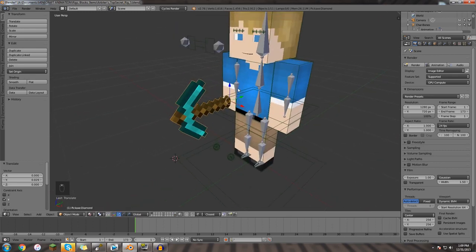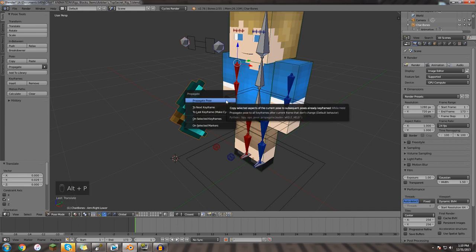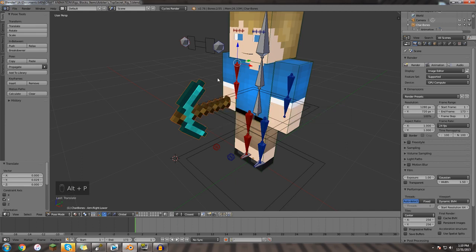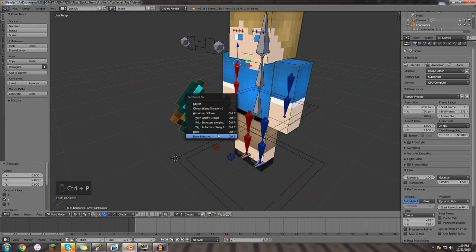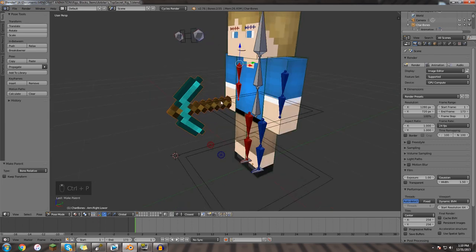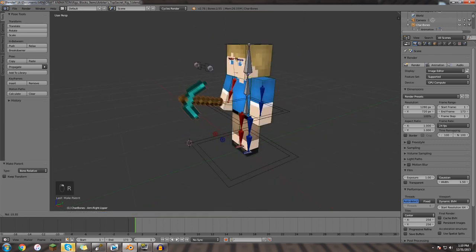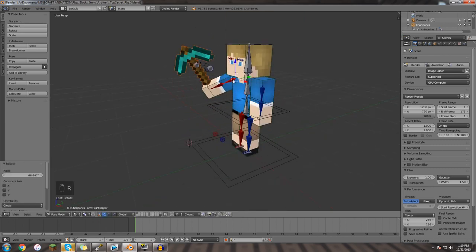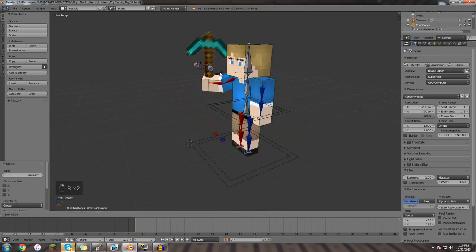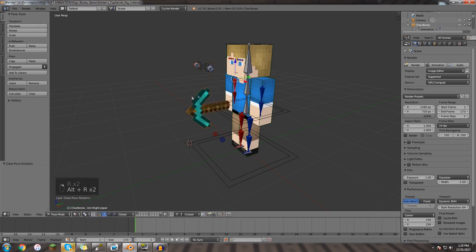And then you're going to hold shift and right click the bone part we want to parent it to. I'm going to hit ctrl P, bone relative. And then that's literally, now he's holding it. You can animate him like normally, he's holding the stuff. It's literally as simple as parenting.